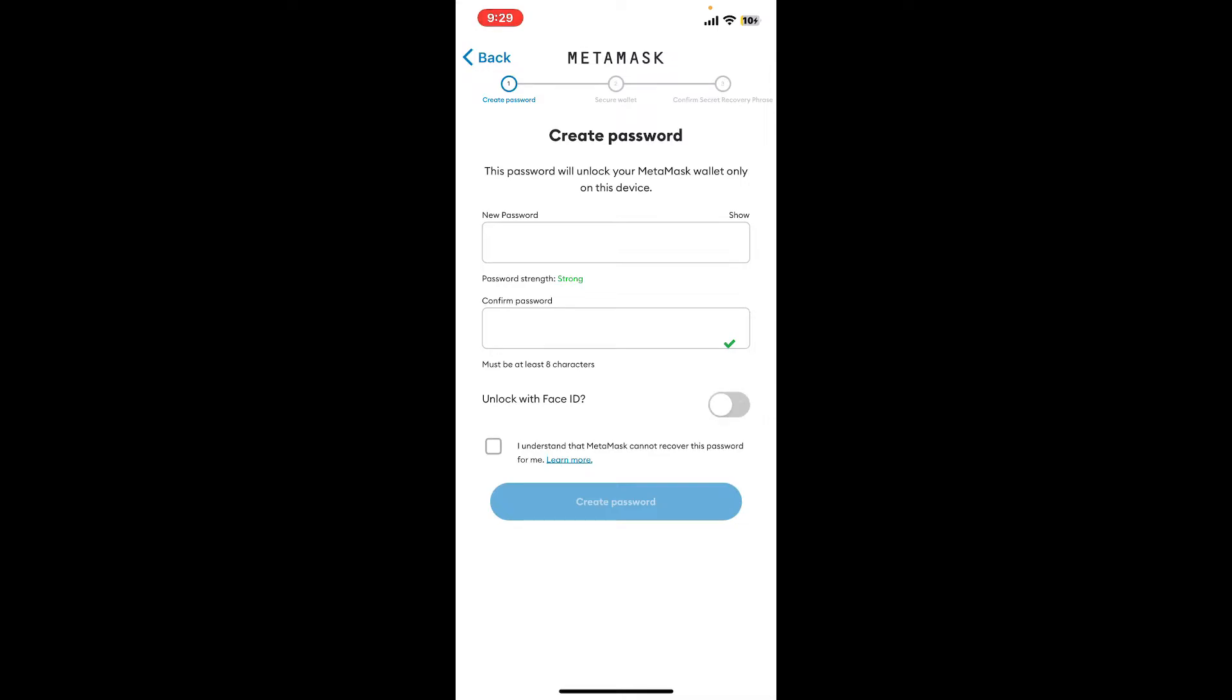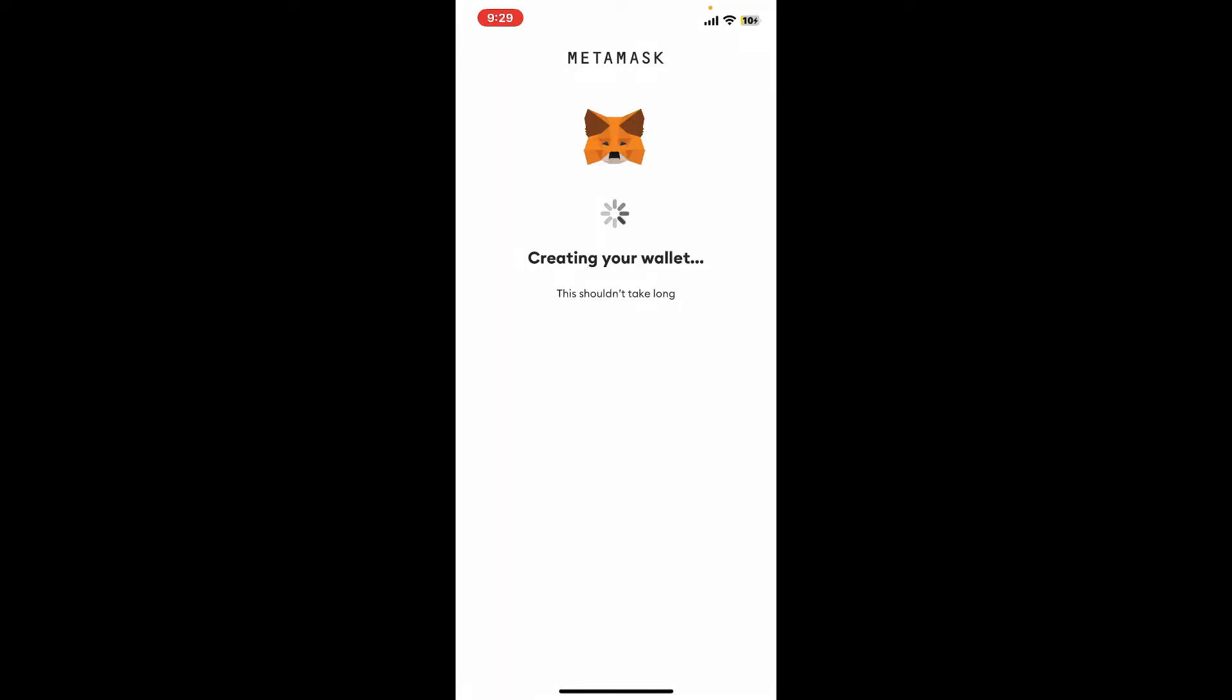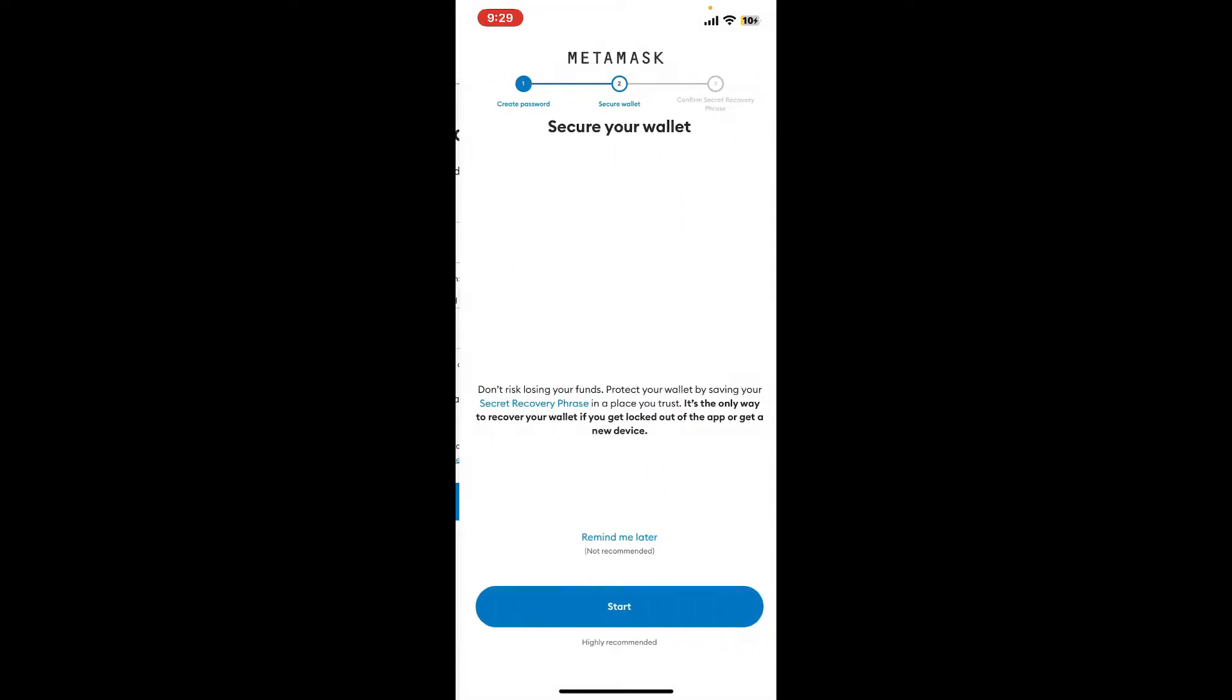Make sure the button right next to Unlock with Face ID is enabled. If you don't want to do that and you would like to use the password to unlock your wallet, you can simply toggle off the button. Once done, tap on I Understood box at the bottom and click on Create Password. Wait for a few seconds.